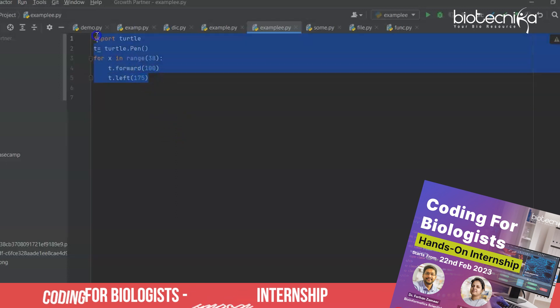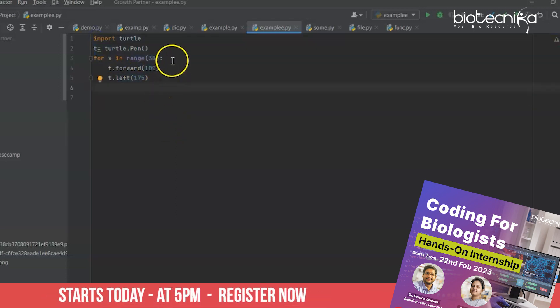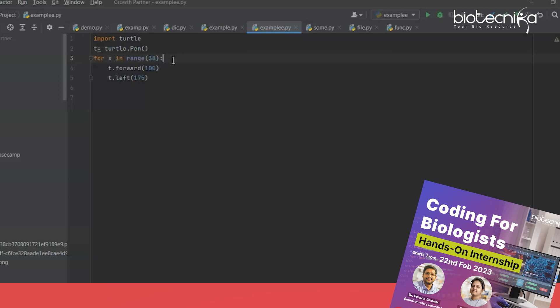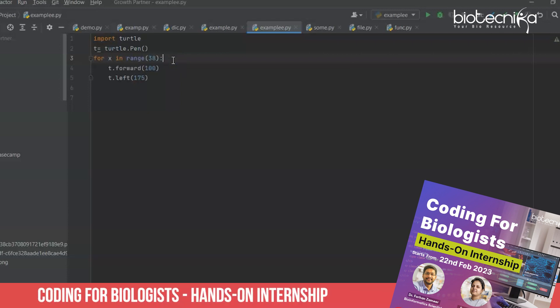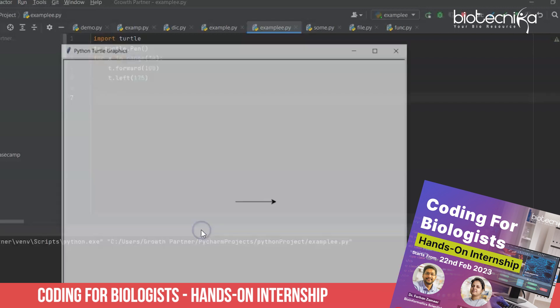But why actually am I showing you this program to draw a turtle pattern? So my main motive is to tell you about a variable which is used in each and every programming. Okay, so first of all let me run this program.